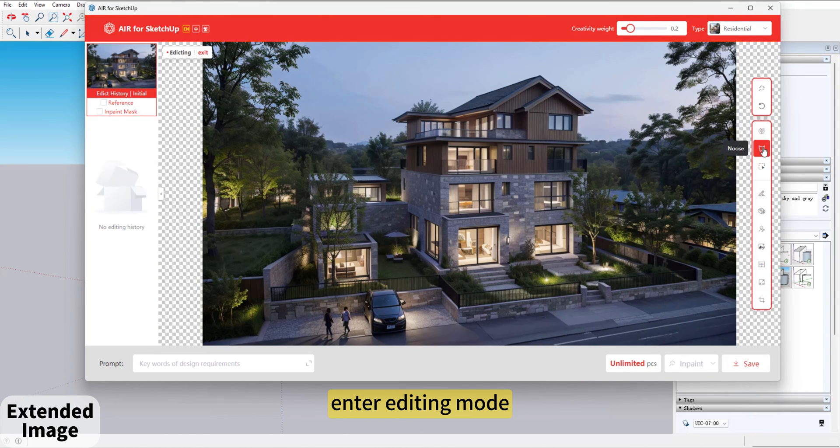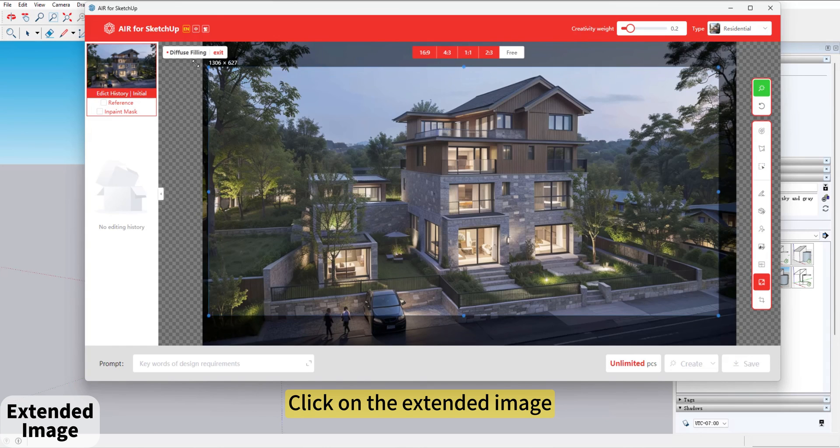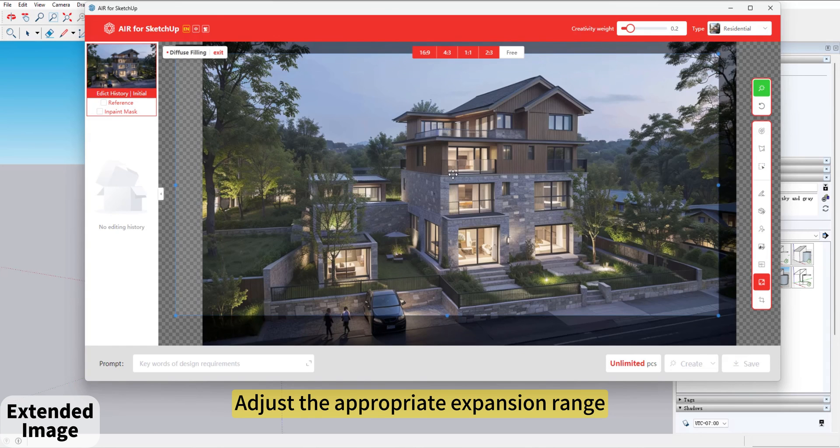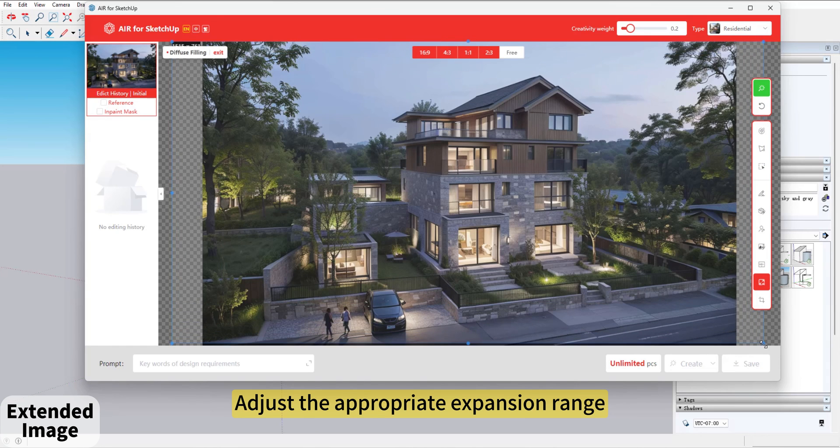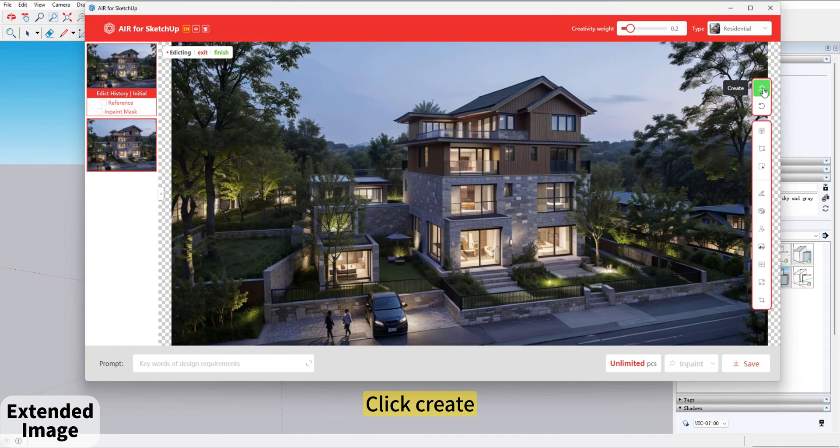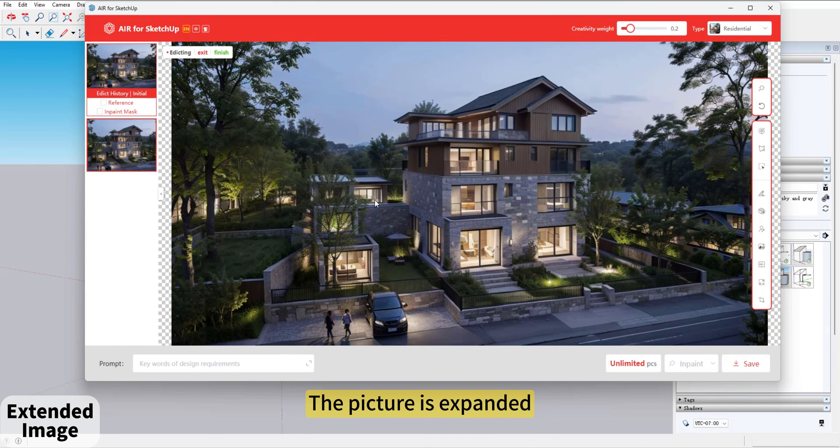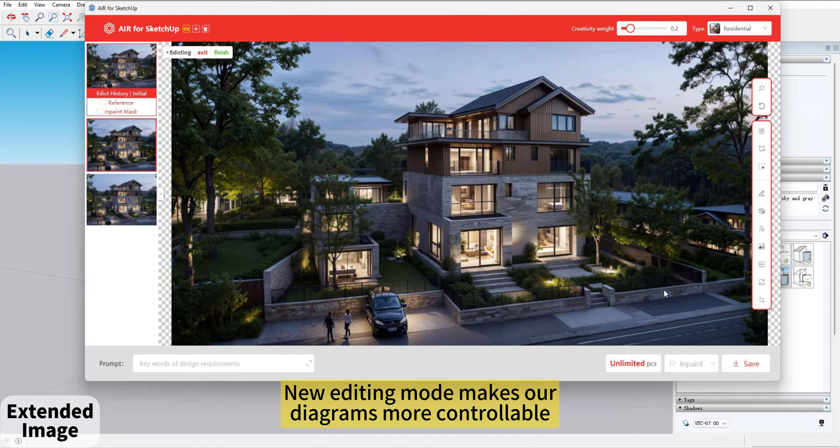Enter Editing mode. Click on the Extended image. Adjust the appropriate expansion range. Click Create. The picture is expanded. New Editing mode makes our diagrams more controllable.